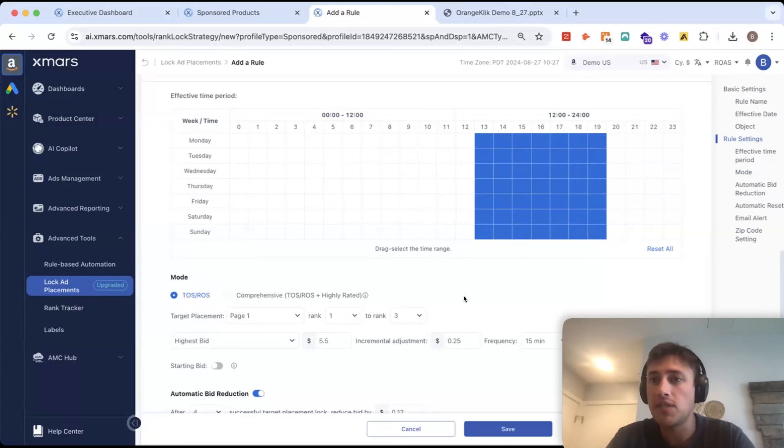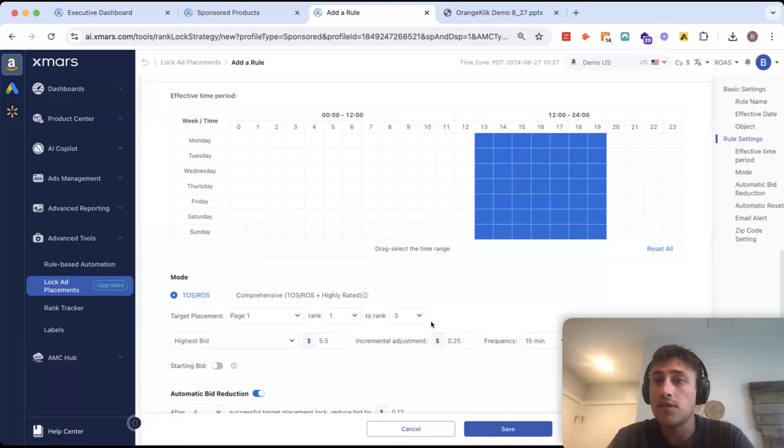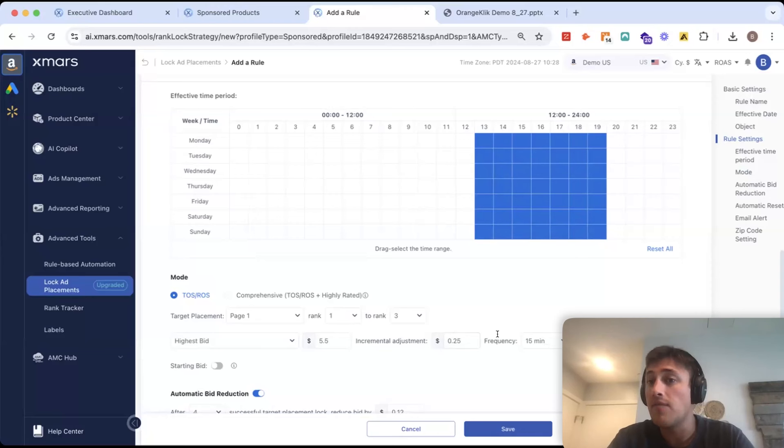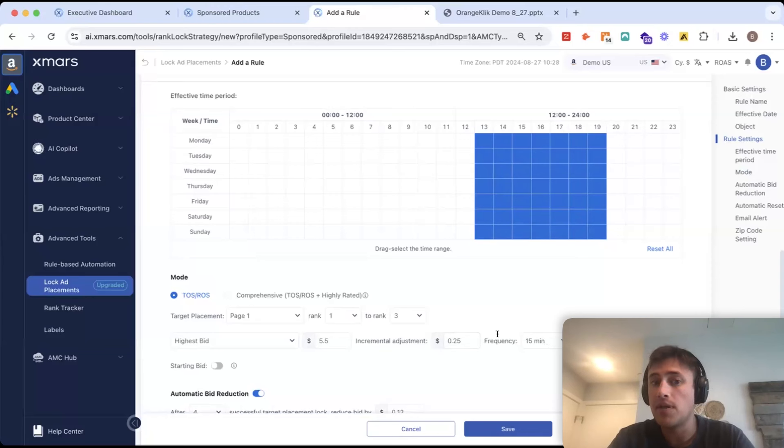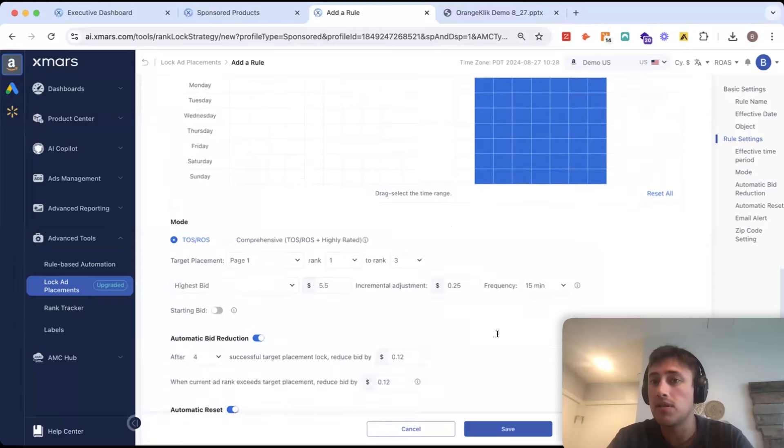So, what that allows you to do is optimize your position and make adjustments if you're not floating in that top three. So, let's say we scrape and we find that you are sitting at rank four. We would go and increase your bid by 25 cents and then in 15 minutes we check again and see, okay, they're in the third placement. That's good.